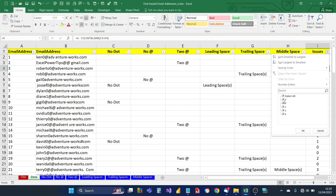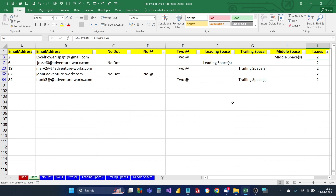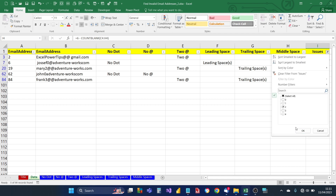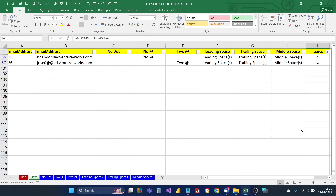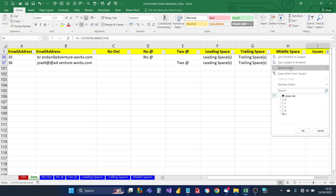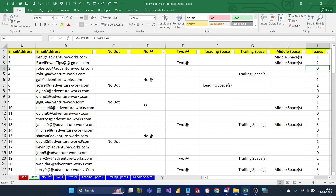You can click the filter dropdown to see email addresses with zero, one, or more than one issue. For example, filtering for two issues shows addresses like the one in cell B20, which has two at symbols and also a trailing space at the end. Filtering for four issues shows the address in B36, which has no at symbol, a leading space, a trailing space, and a middle space. I hope you enjoyed watching this video — stay tuned for the next one.